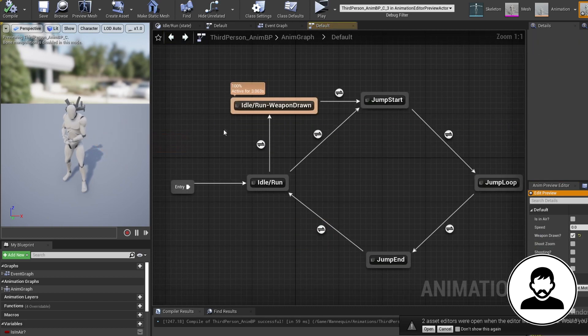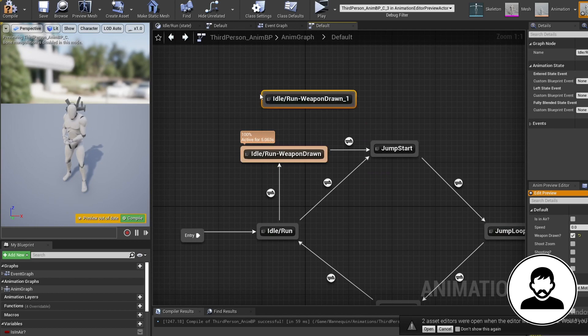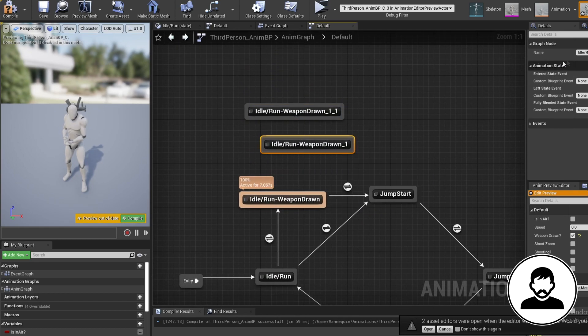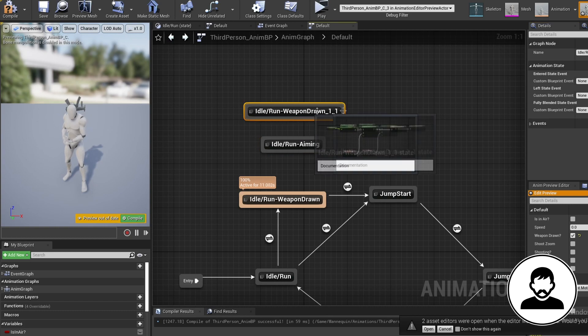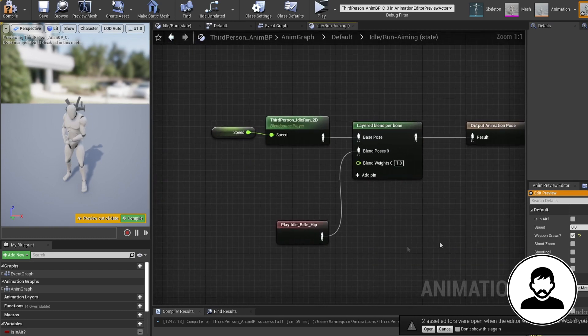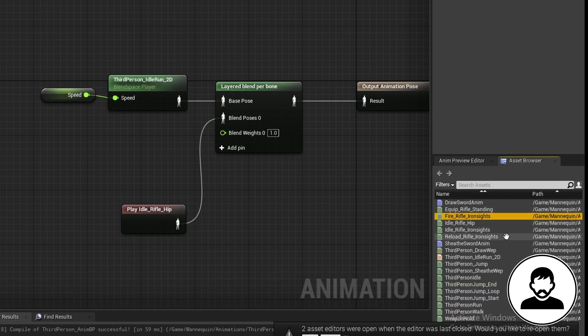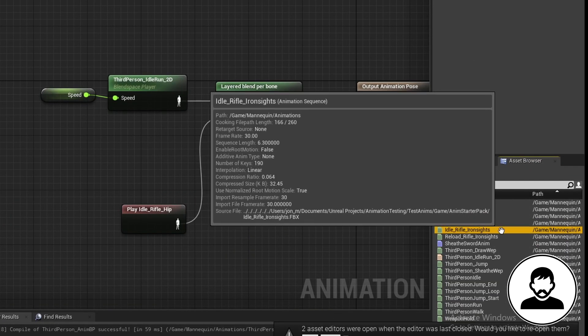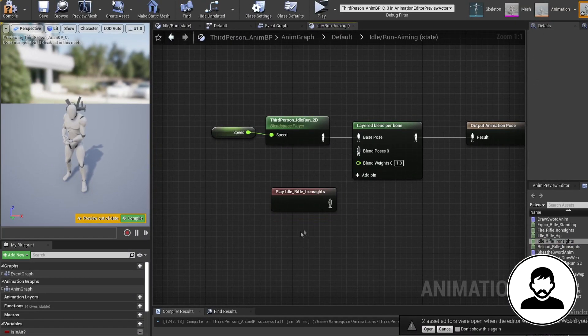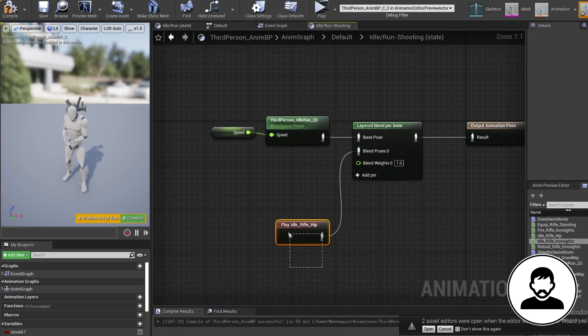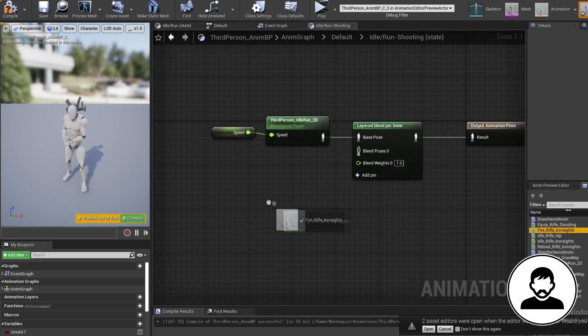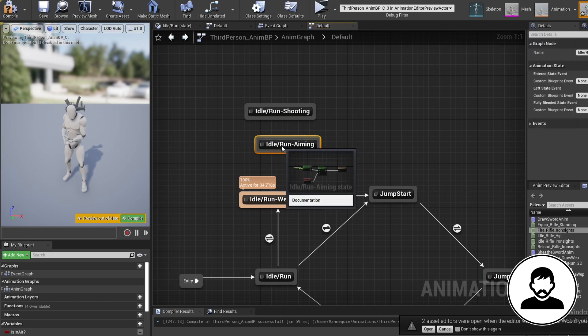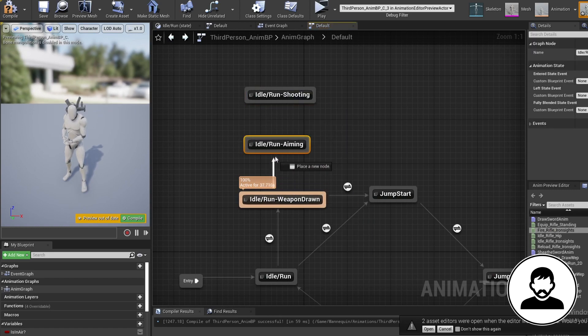Press the back arrow in the top left and now duplicate our weapon drawn state twice. Call one idle slash run aiming and the other one idle slash run shooting. Open up the aiming one, then we're going to change our holding gun animation to our aiming animation. Then press the back arrow and then open up your shooting state. Change the holding gun animation to the shooting gun animation, then press the back arrow and now let's add some transitions with the variables we made earlier.